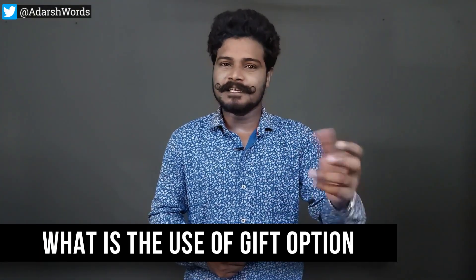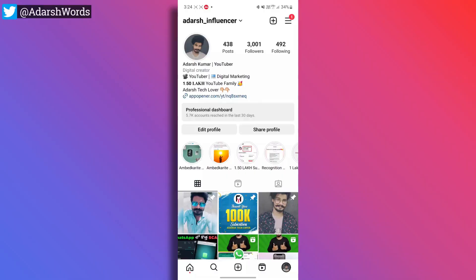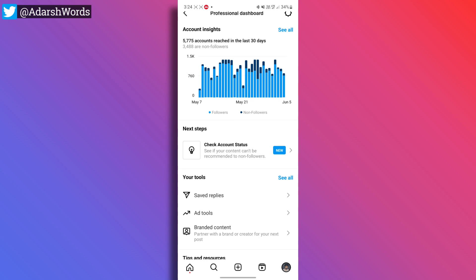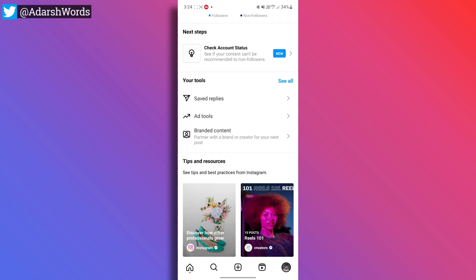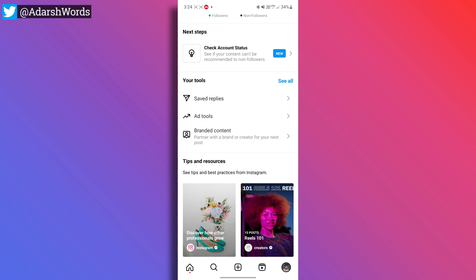How many gifts are there? Let's talk about it. Let's look at my Instagram — there is a professional dashboard. You can tap here. If you scroll down, there is an option for ads in profile feed, saved replies, added tools, and branded content tools. There are different options here, but I don't have a gift option.